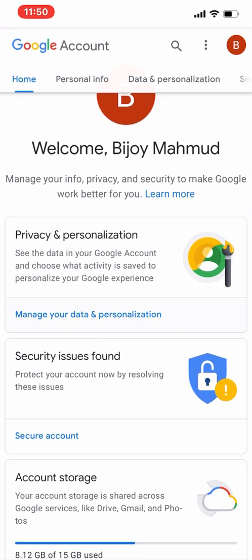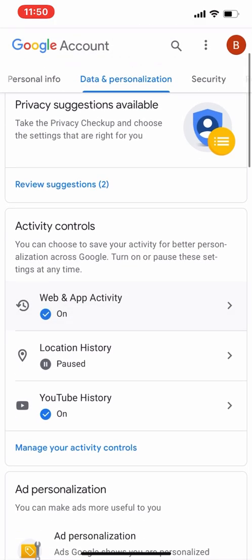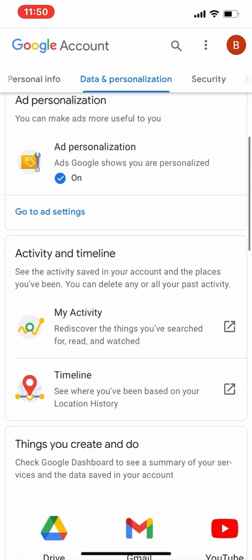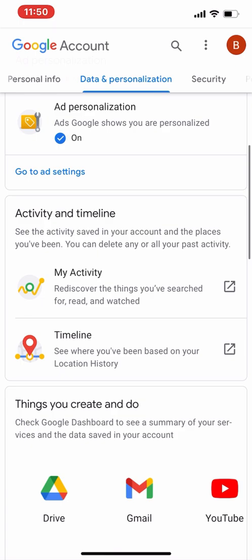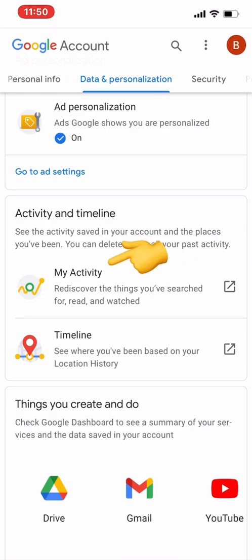I will explain one by one. First, we will talk about Manage Your Data and Personalization. Once we go in, you can see all of those options here.